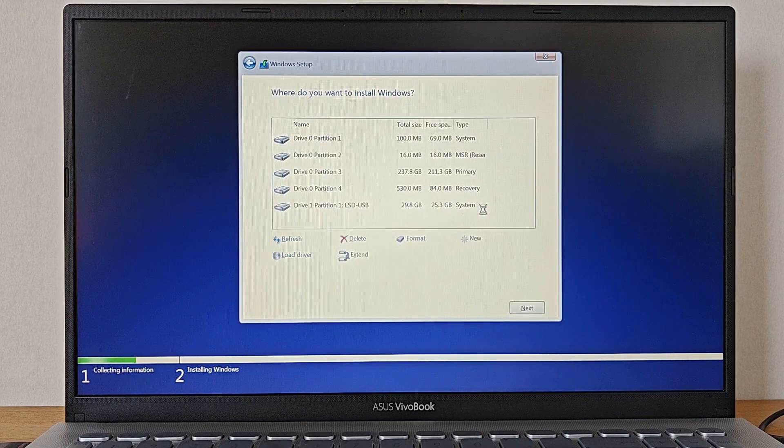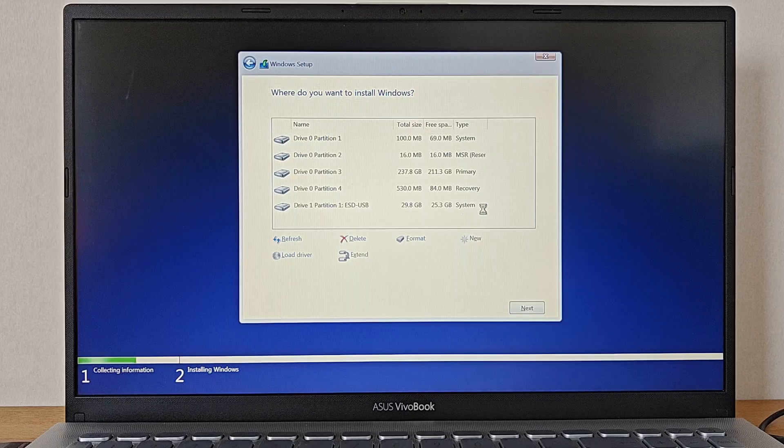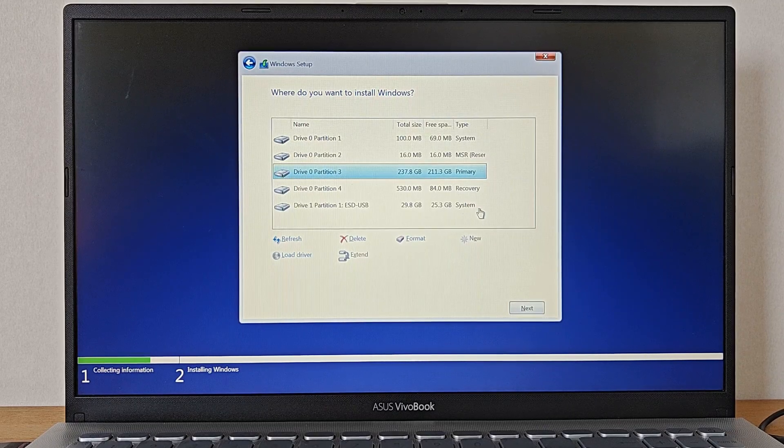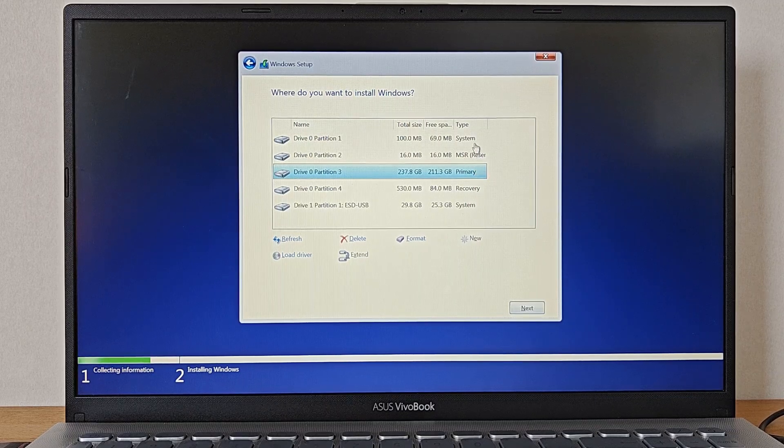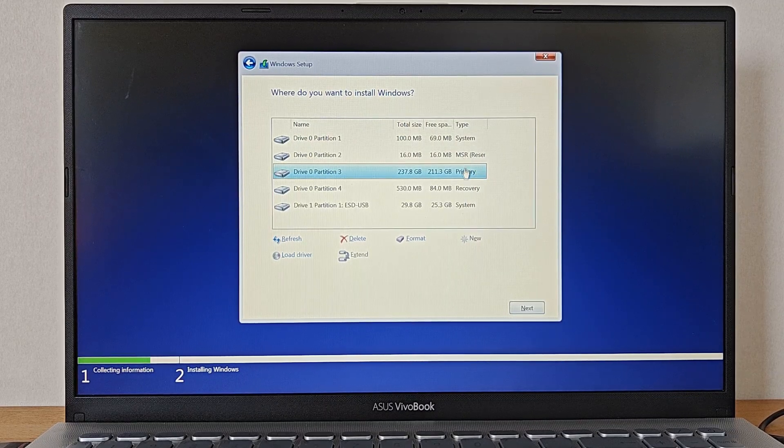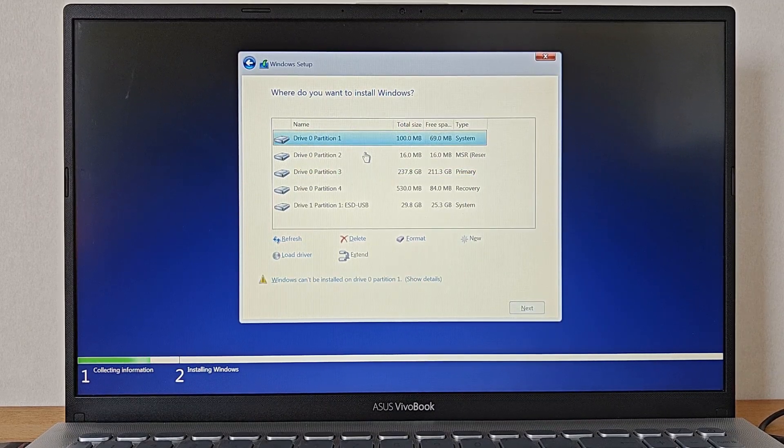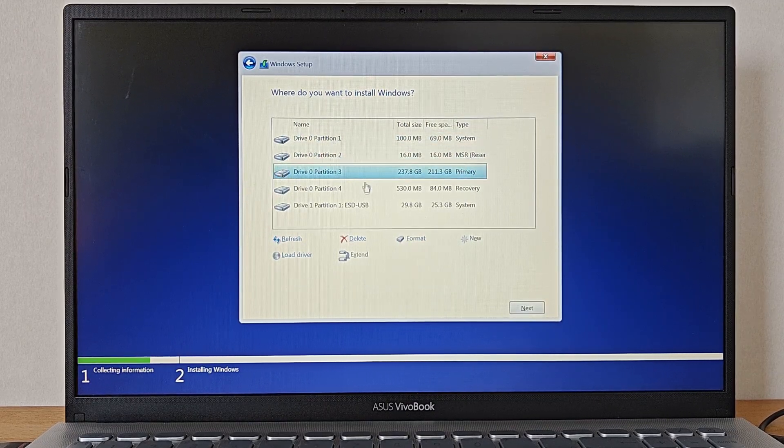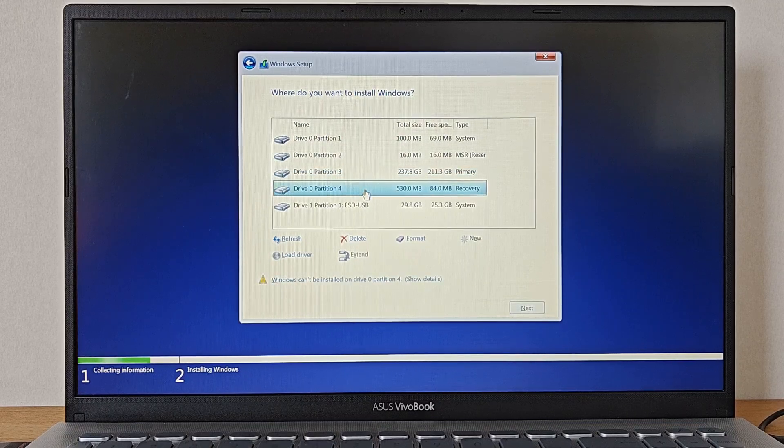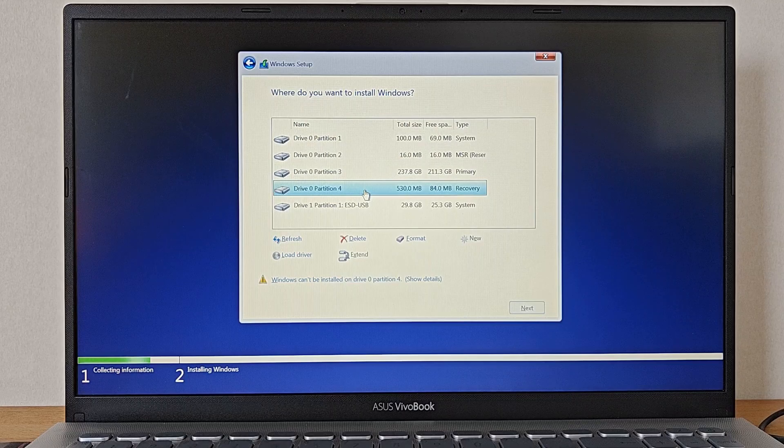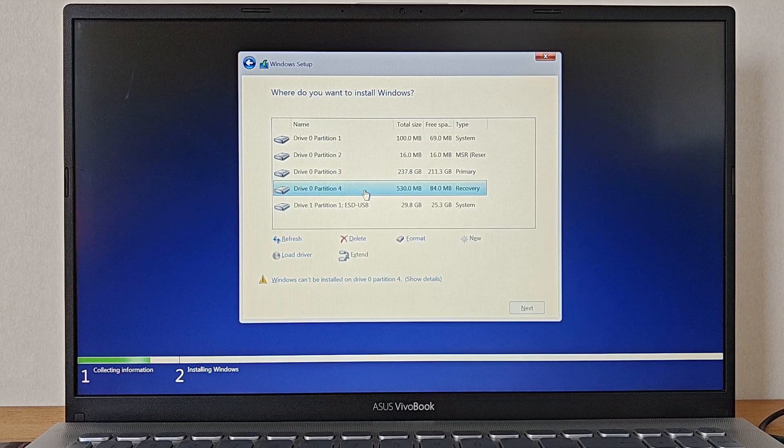The following screen might look a bit different than the one showing in the video. What this is though is that it's basically all the hard drives that a computer holds and all the parts that the drives are divided into, also called partitions. In fact this computer, as most laptops, only has one internal hard drive here called Drive Zero. We can then see that Drive Zero has got four different partitions holding different parts of its current operating system. What we want to do is to completely delete all the partitions and just leave the Windows 10 installation with a big empty hard drive to install onto.